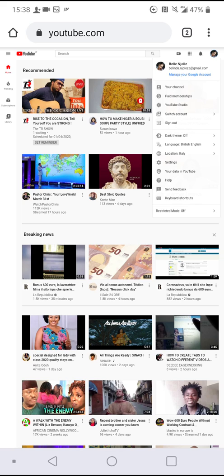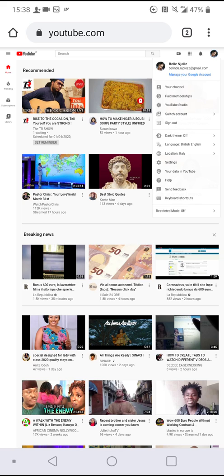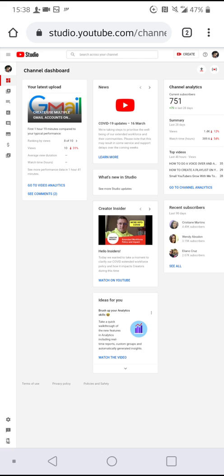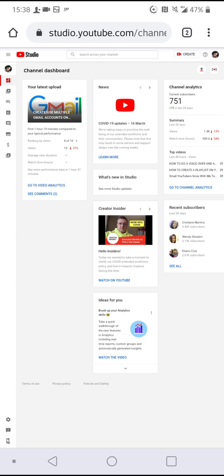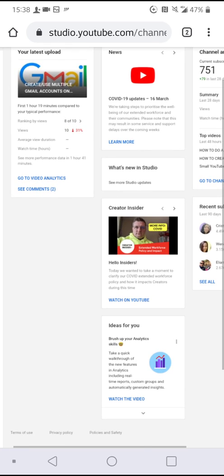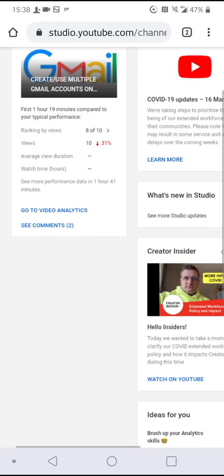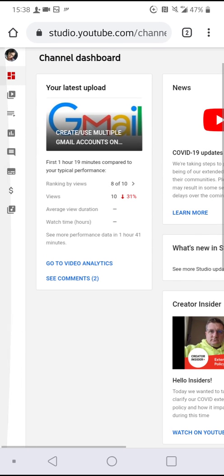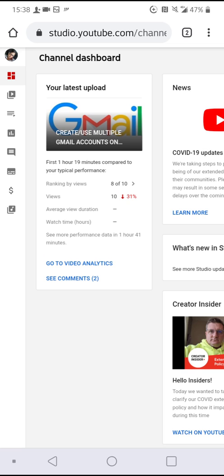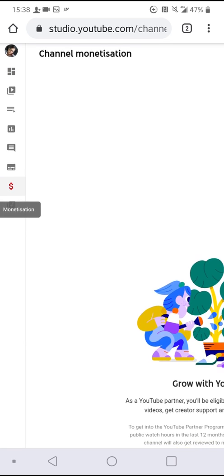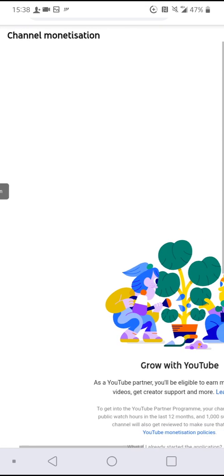Once you land on this page, you look on your left hand side. Can you see your profile picture or the profile icon? Just below that, continue looking down. You are checking for that dollar sign. Can you see it? The dollar sign. Click on the dollar sign monetization. There you go, channel monetization.